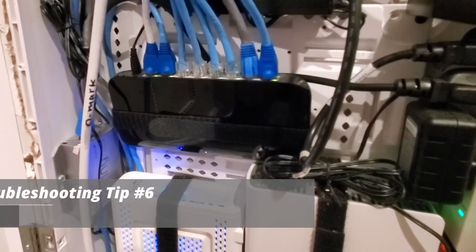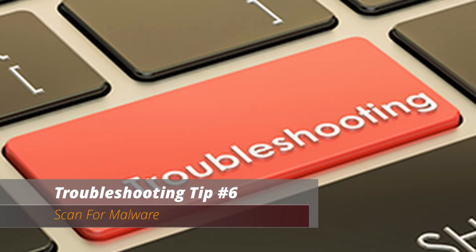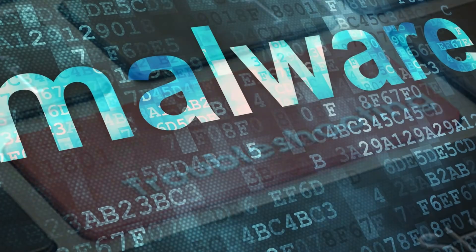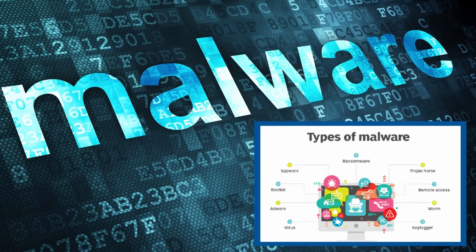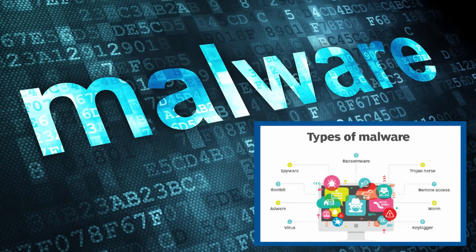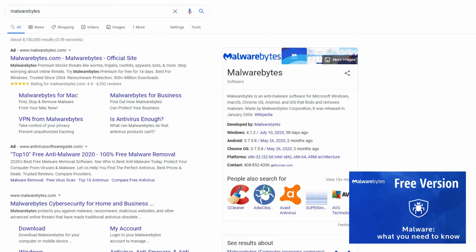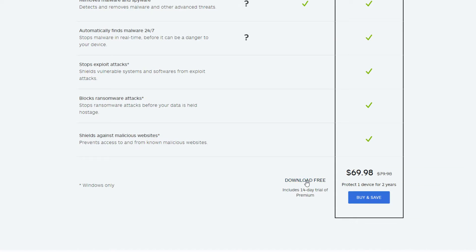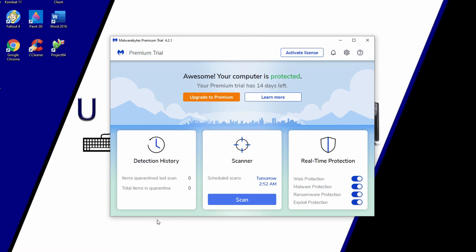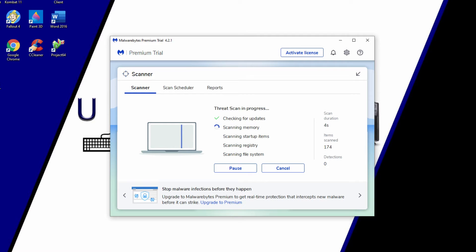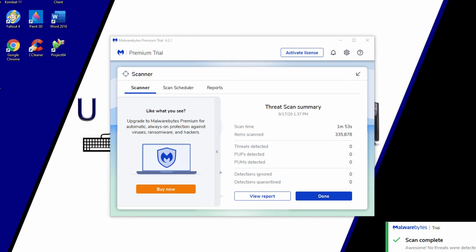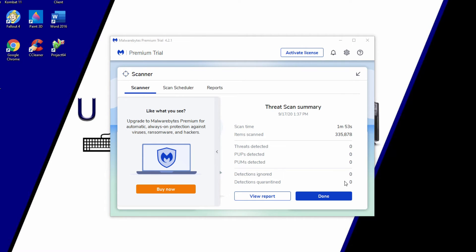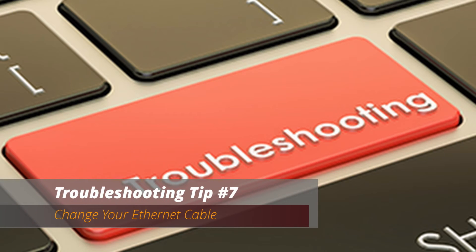Troubleshooting tip number six: scan for malware. Some types of malware use a large number of network resources and can rob you of your bandwidth. The best way to scan for malware is to use Malwarebytes — this tool is completely free. Download and install Malwarebytes, then scan your system. If it finds any malicious files, select them all and delete them. If the scan finds no malware, move on to tip number seven.